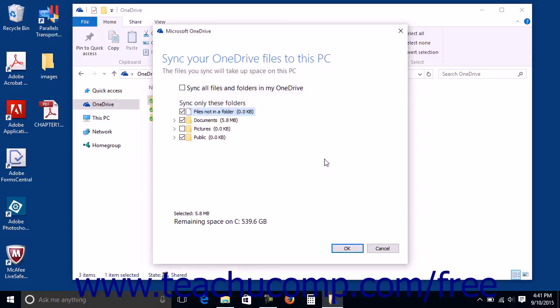After selecting the folders to sync, click the OK button to apply your changes, then click OK again to finish.